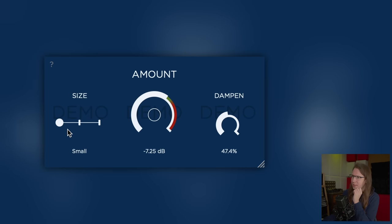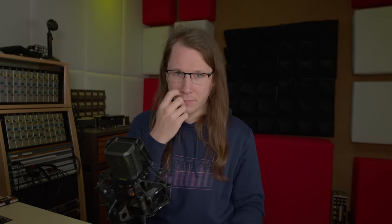So this is the plugin — it has three controls: size, amount, and dampen. Before I push some audio to it, I want to say that Joelle just emailed me asking if I could review this plugin. I looked at it and said yeah. There's no money being exchanged, and everything I'm saying in this video is my complete, honest, and independent opinion.